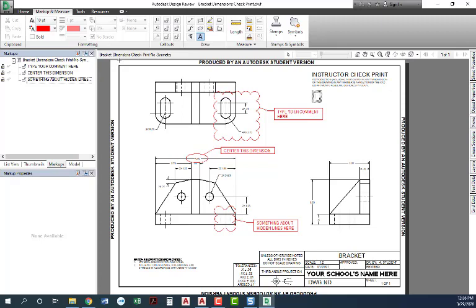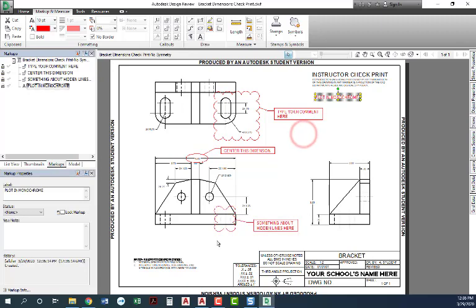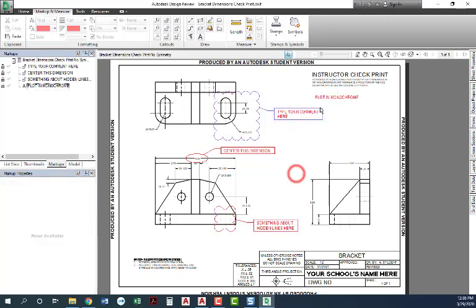So let's say this printed in black and white. This should be a plot in monochrome, or whatever it is that you need to say.